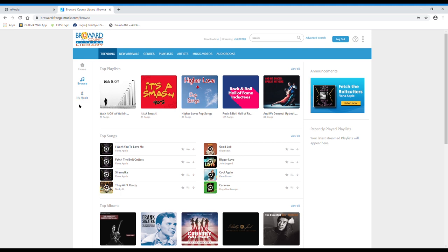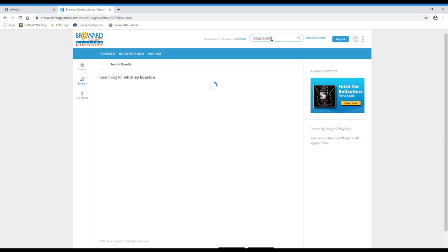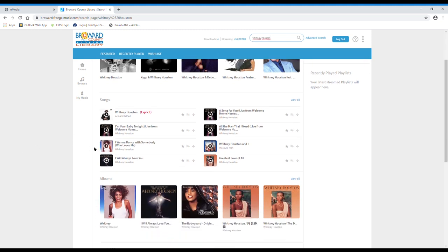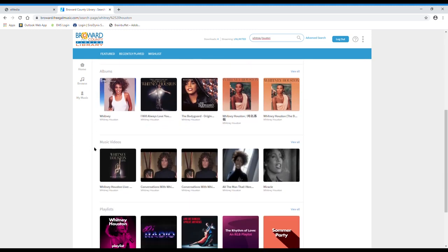If you're looking for music from a specific performer, you can search the name of the artist or group in the search bar at the top of the page. Let's say you're looking for songs by Whitney Houston. Type her name in here and press enter. The search results offer several different options: artists, songs, albums, music videos, and playlists.